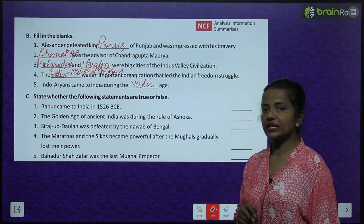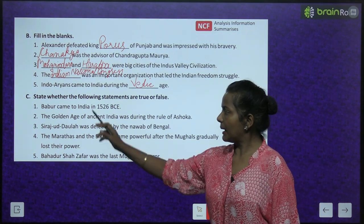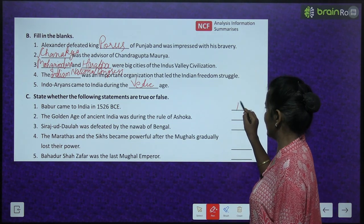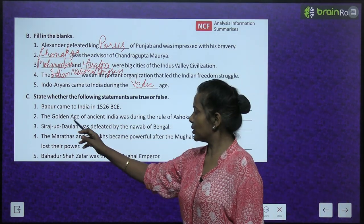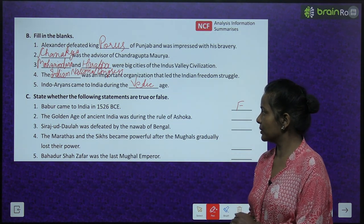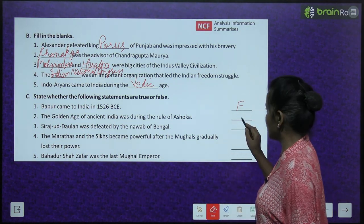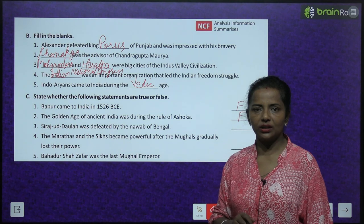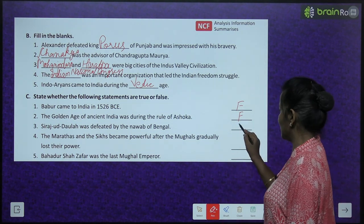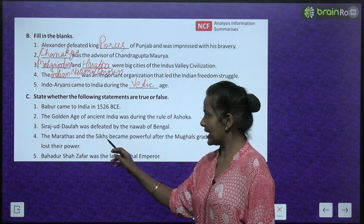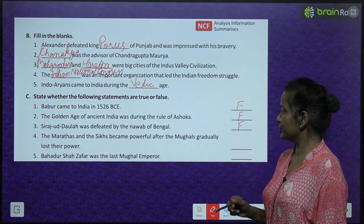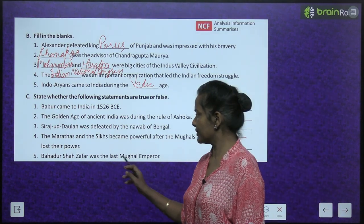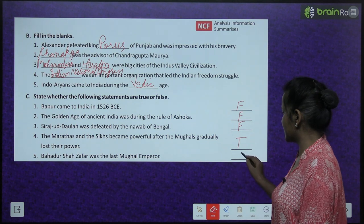State whether the following are true or false. Babur came to India in 1526 BCE — False, it was 1526 CE. The Golden Age of Ancient India was during the rule of Ashoka — False, it was during the Gupta dynasty. Siraj ud-Daula was defeated by the Nawab of Bengal — False, he himself was the Nawab of Bengal. The Marathas and the Sikhs became powerful after the Mughals gradually lost their power — True. Bahadur Shah Zafar was the last Mughal emperor — True.